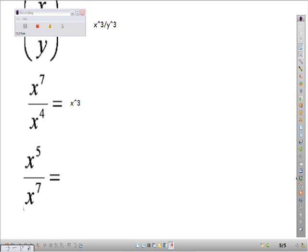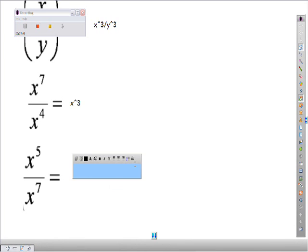If we have x to the 5th over x to the 7th — same thing, except we're doing 7 minus 5. Since the larger exponent is on the bottom, there's a 1 on top, giving you 1 over x squared.